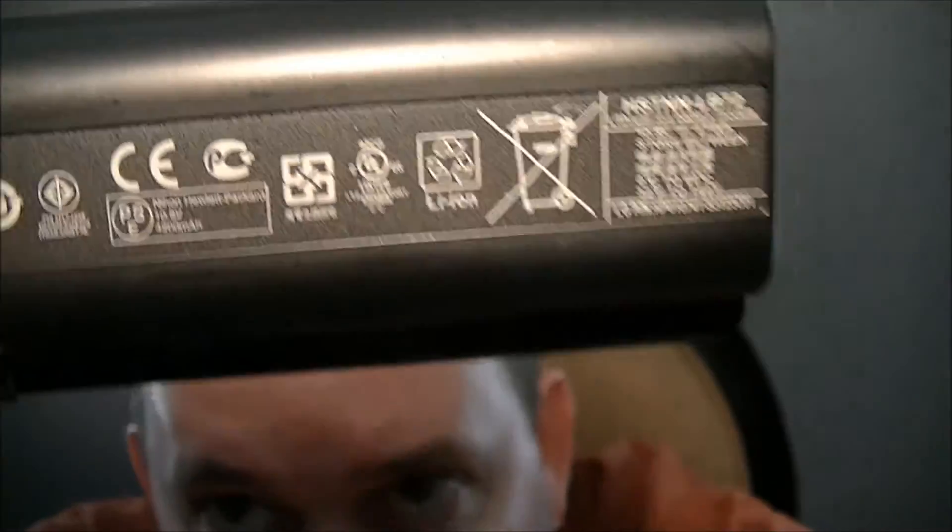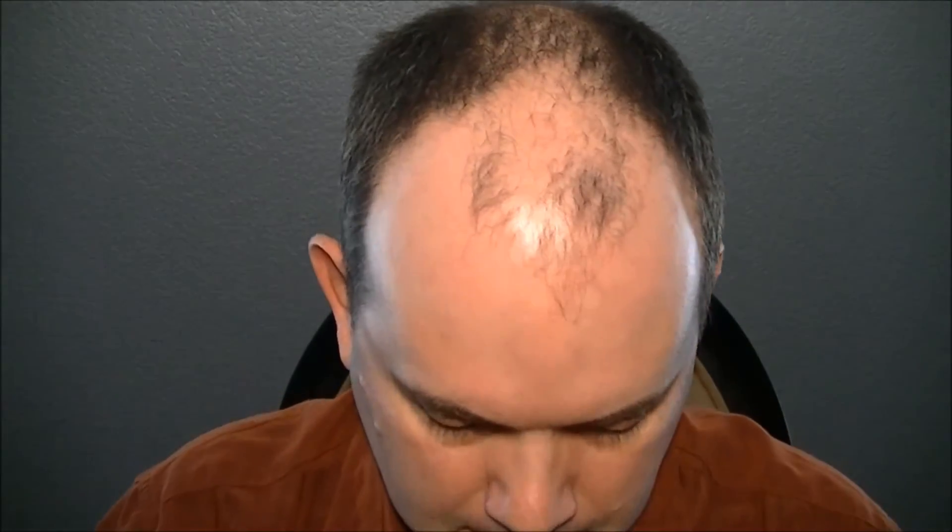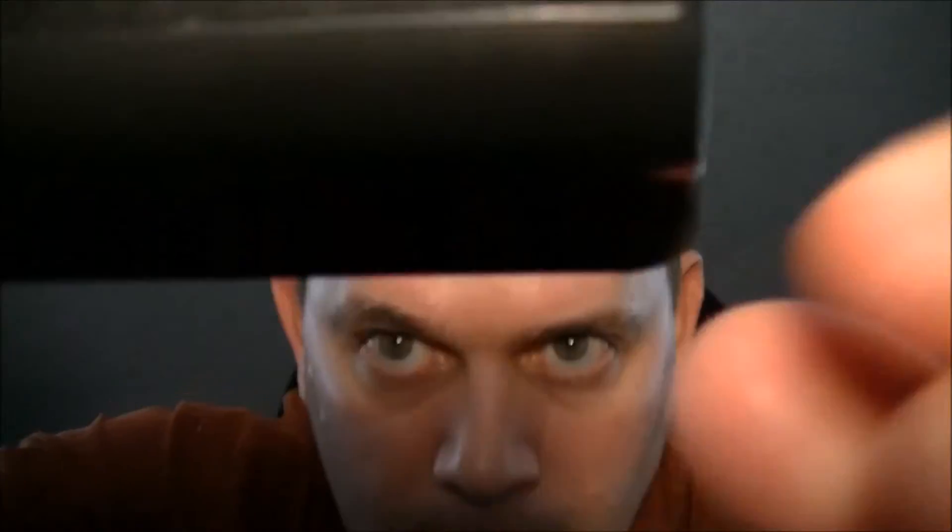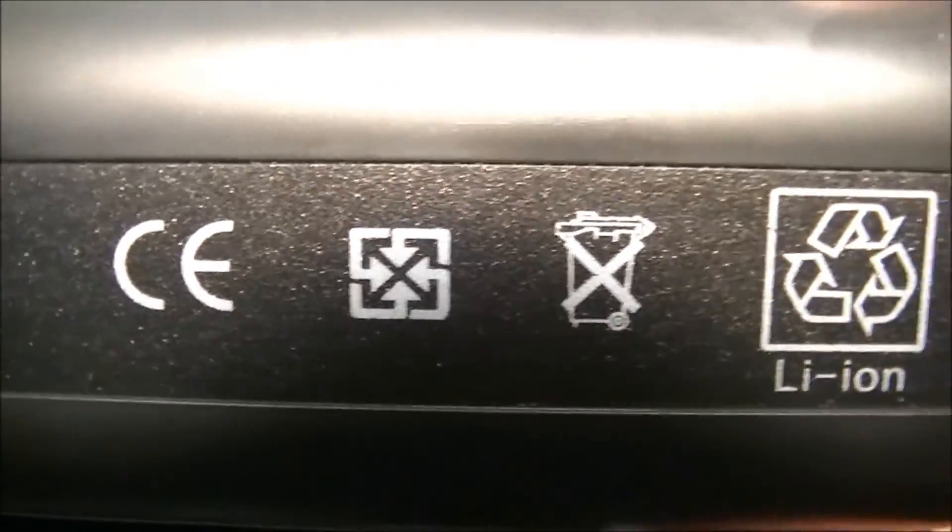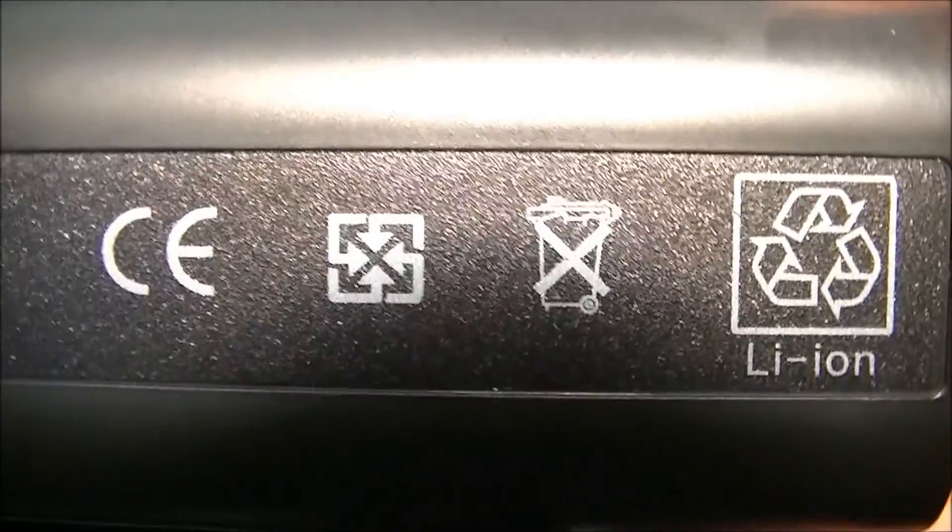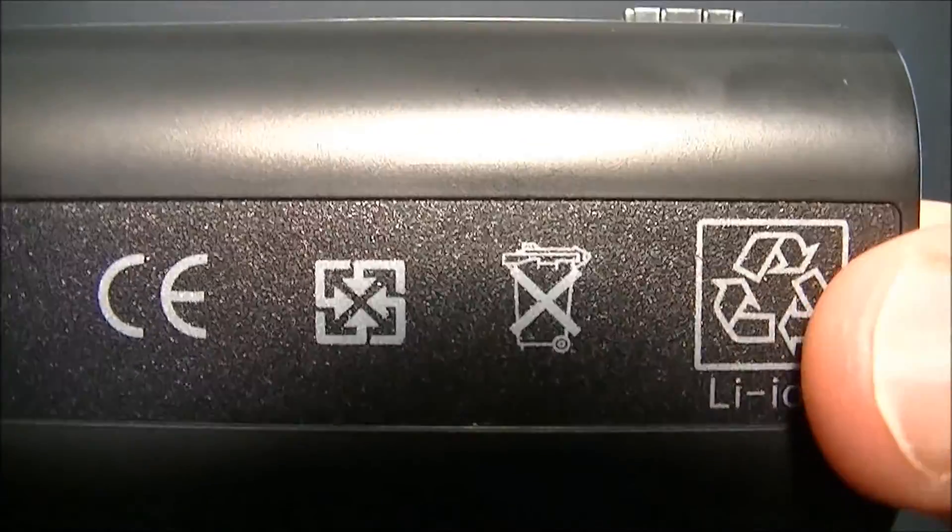See that? And the replacement says the same thing. Lithium-ion.